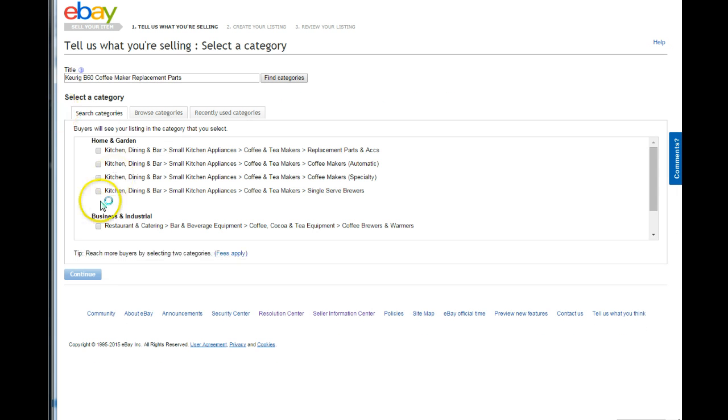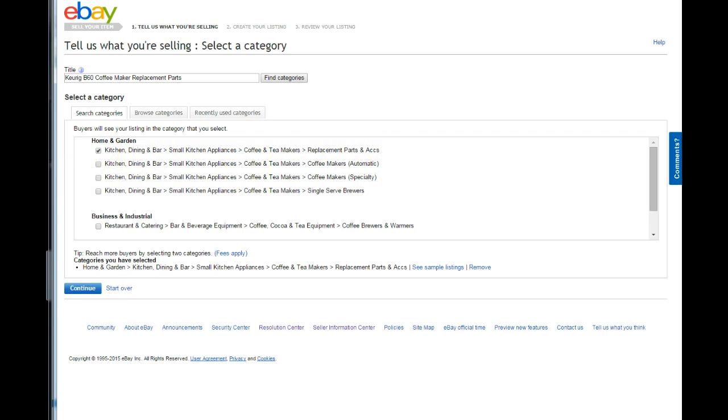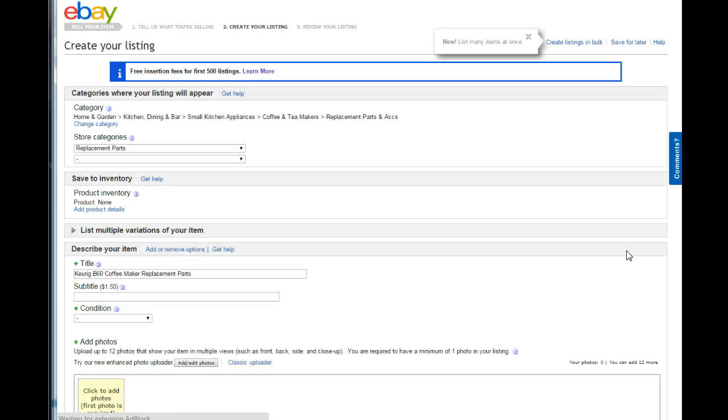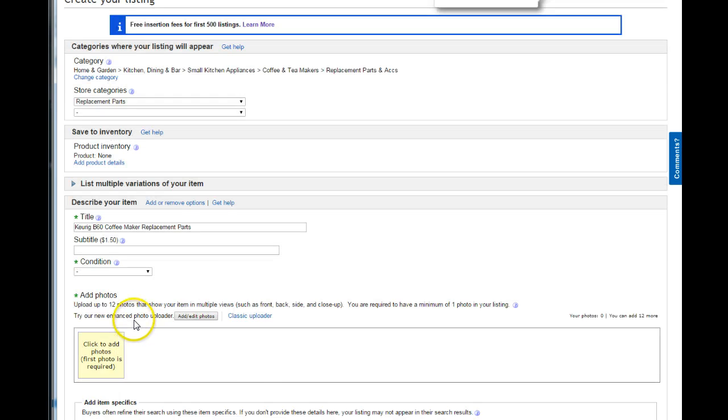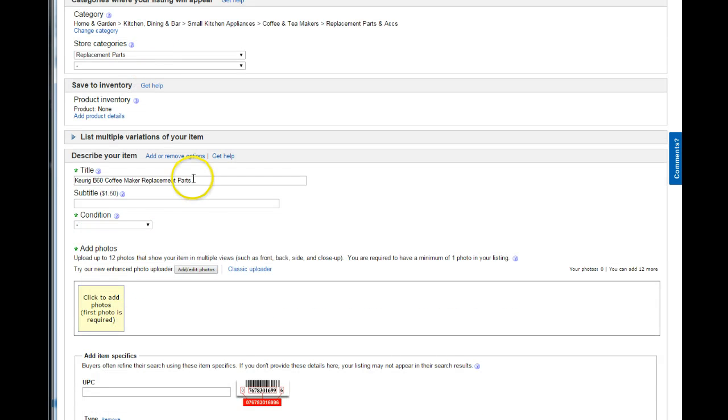So we're going to go ahead and there is a replacement parts category, which helps cut down on any confusion about whether it's parts or not. And I actually have a store category that is replacement parts. Let's see, replacement, I'm trying to think of more keywords here, replacement, spare parts.